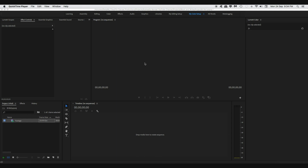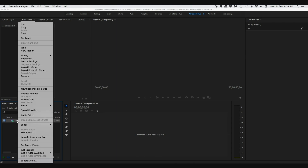Here I have opened up Premiere Pro. Take your raw footage, right click on it and click on the new sequence from clip option. This will create a new sequence for you with all the right attributes of the clip, so you don't have to worry about the right settings.